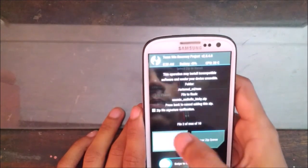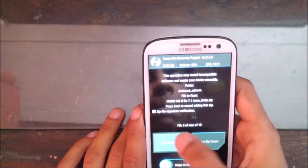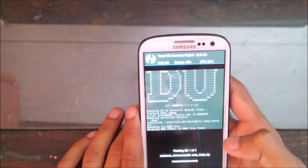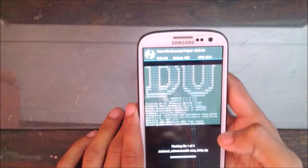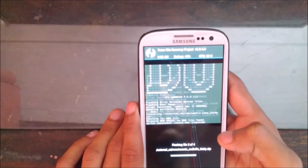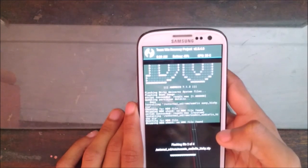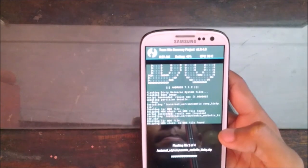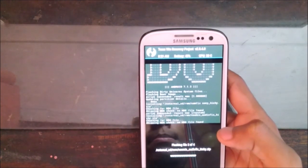So it's done. Go to back and select the other files — add more zip, add more zip — and swipe to flash. Wait for it to flash.